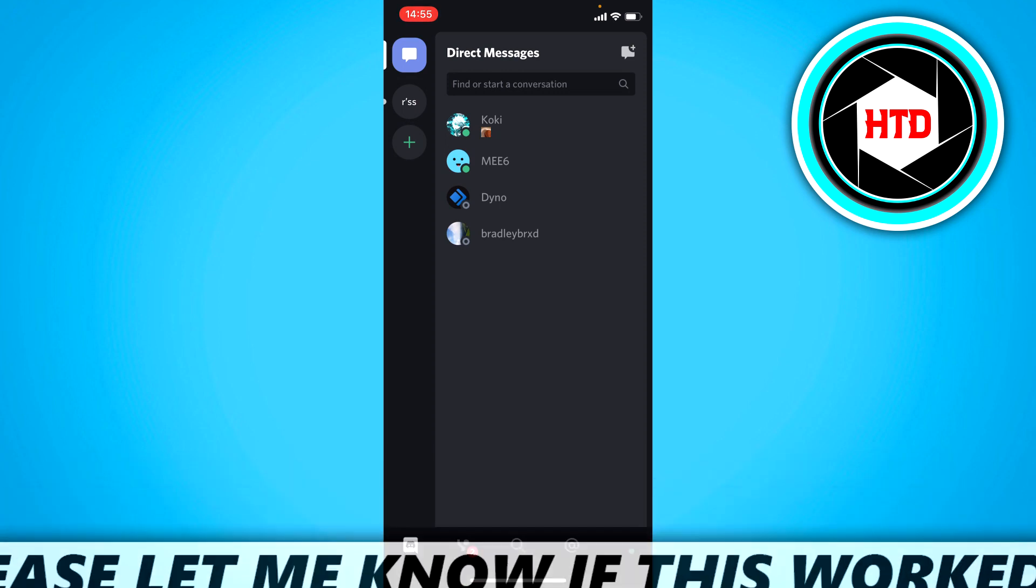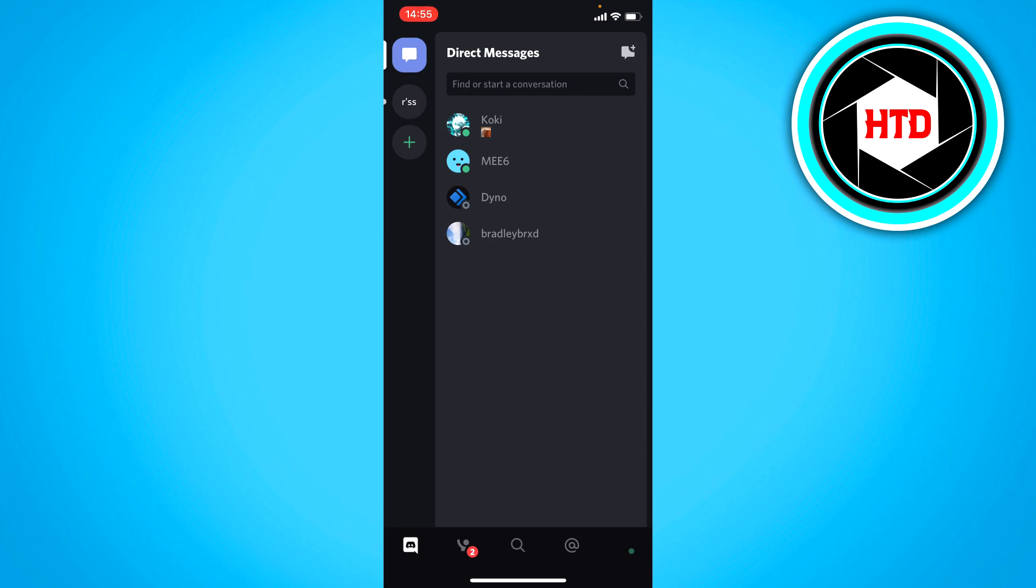Basically, all you want to do is open up the Discord app, create an account, and you'll end up right here.